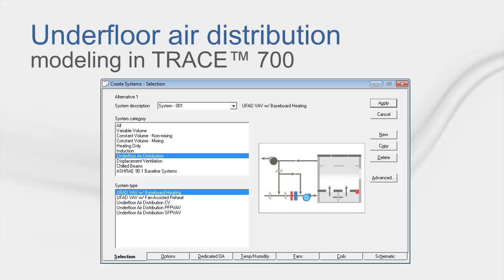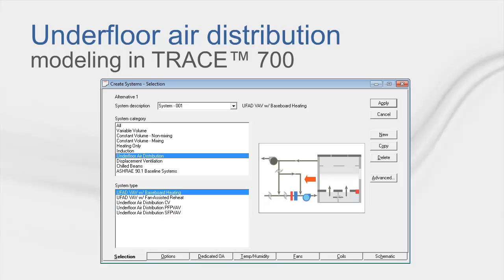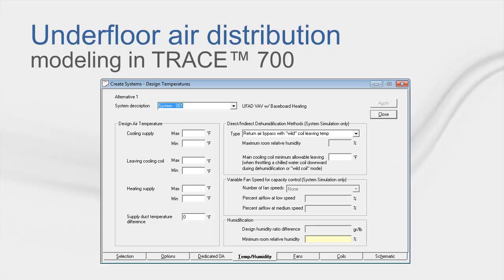Now that we know what UFAD is and the basic calculation methodology, let's talk about how to model UFAD in trace 700. We can start by talking about the five system types that are available. You will notice that all of these systems have a coil bypass. To turn off coil bypass, remove it through the dehumidification input in Create Systems' Temp Humidity tab.